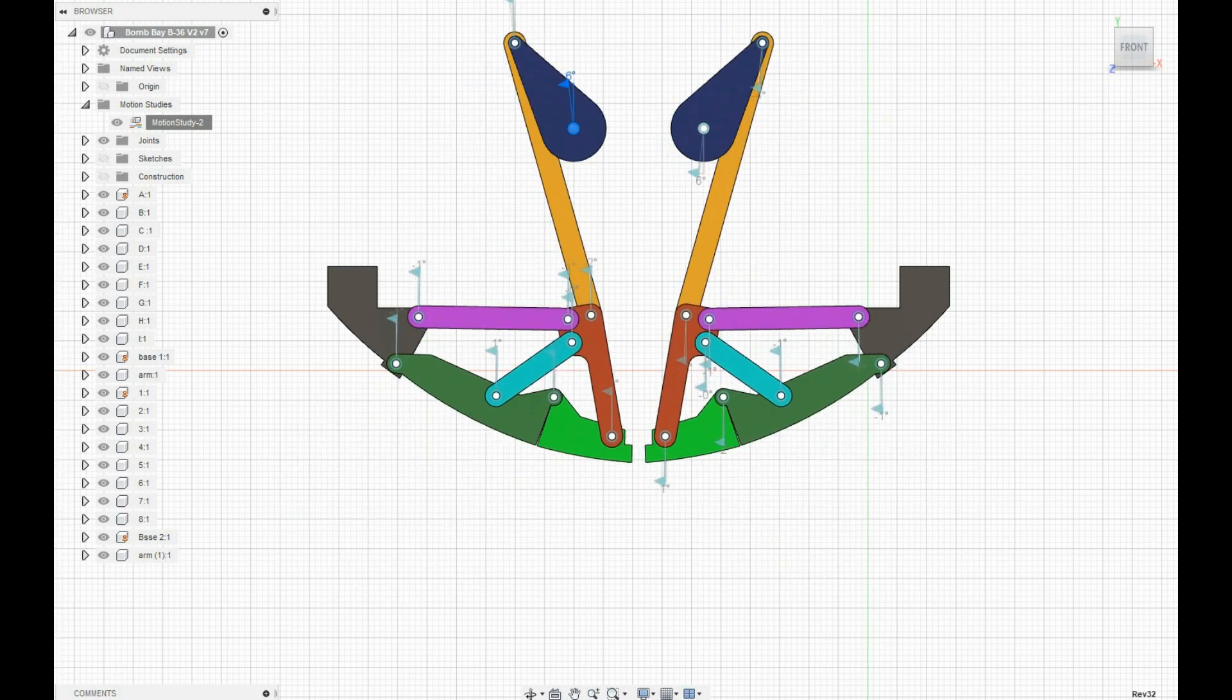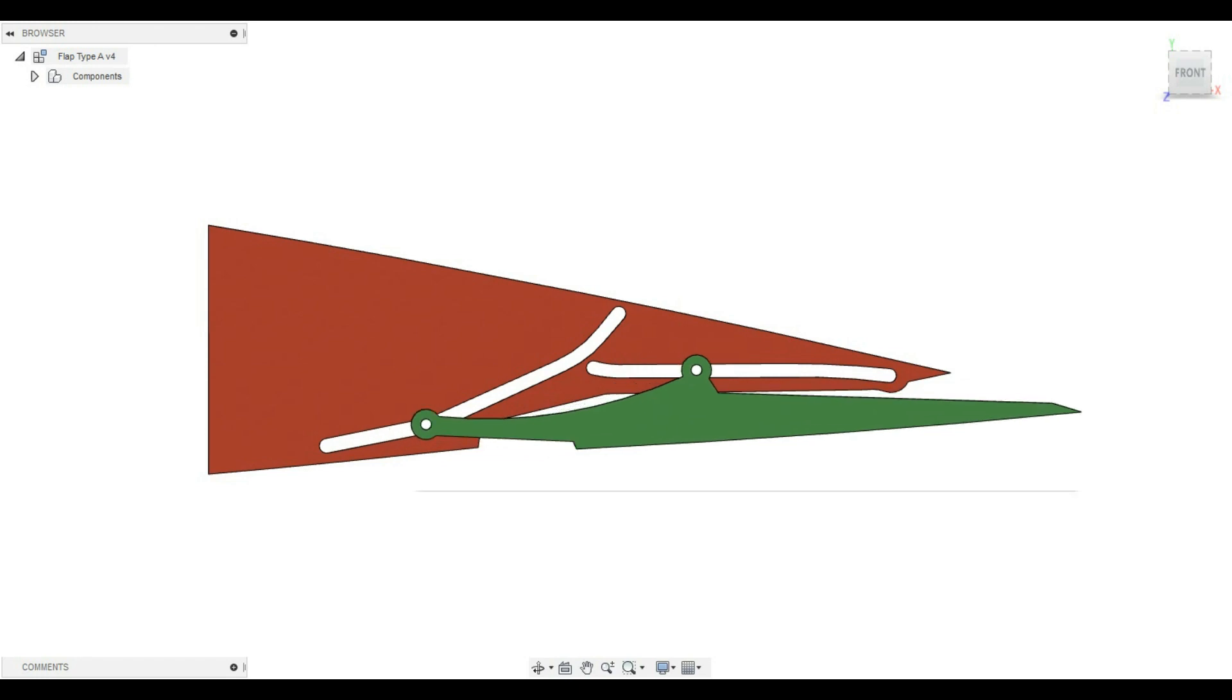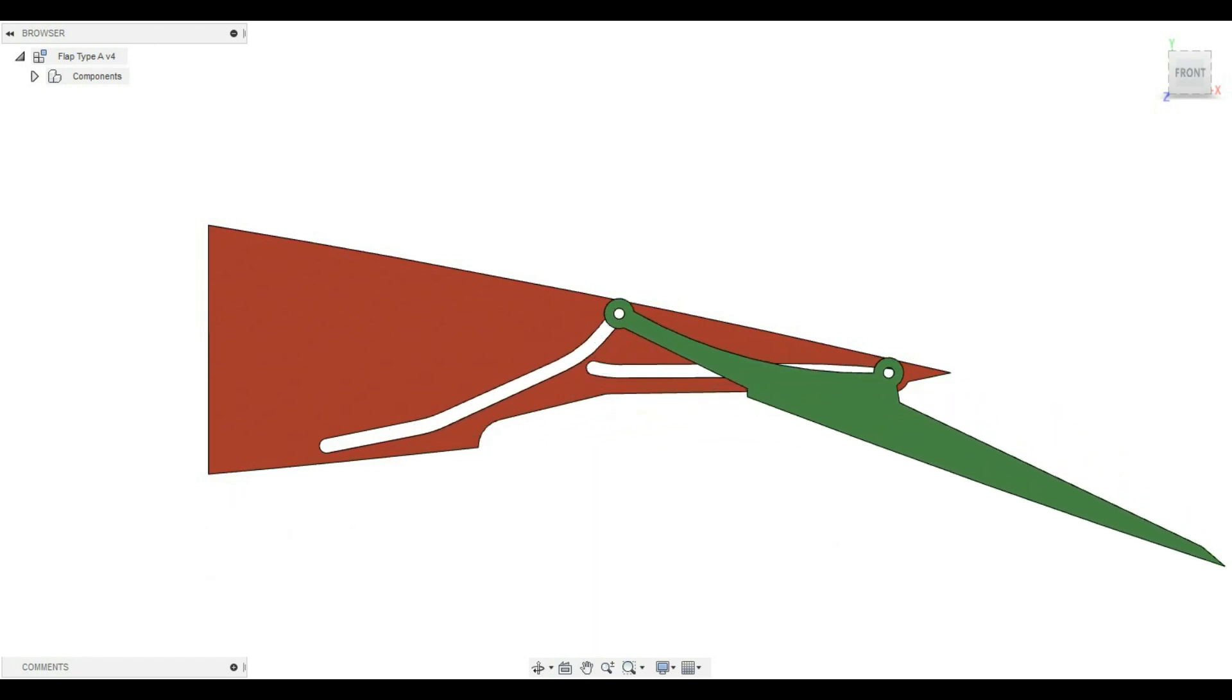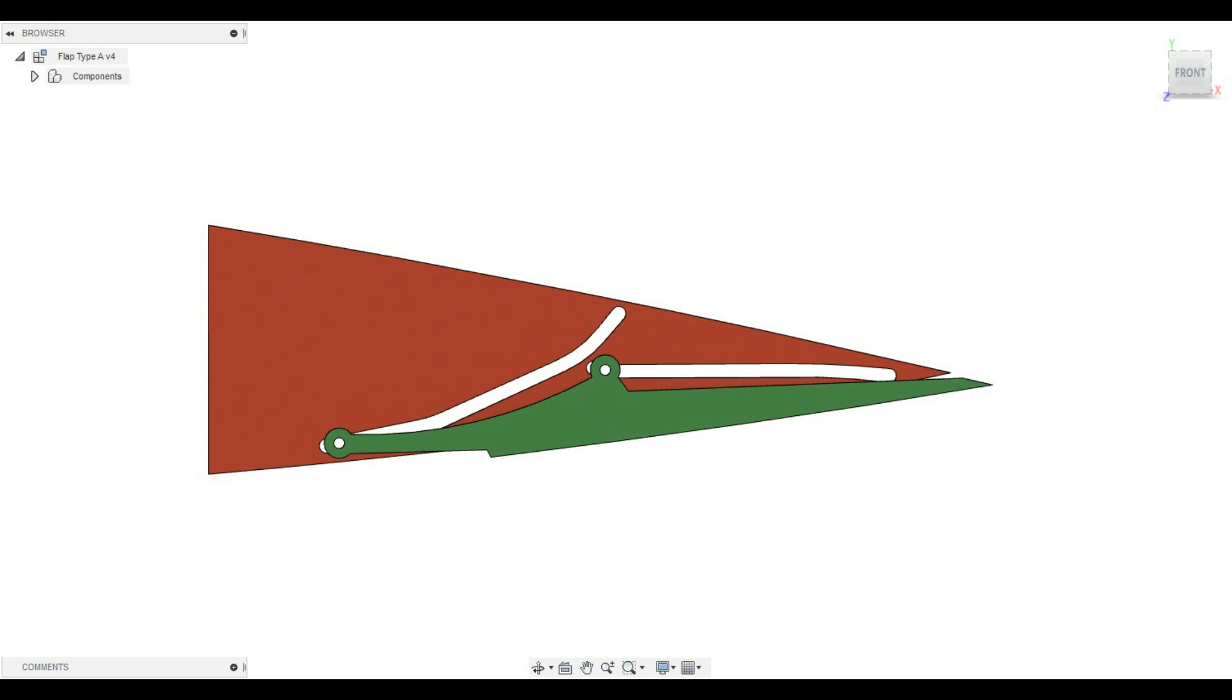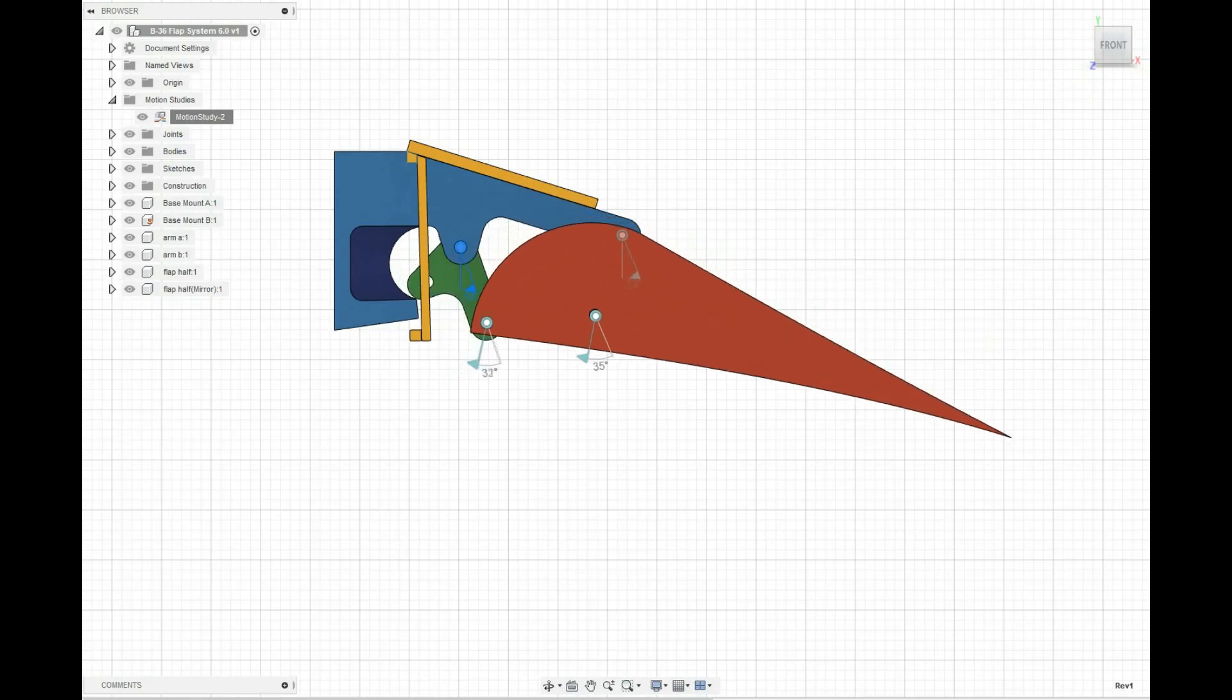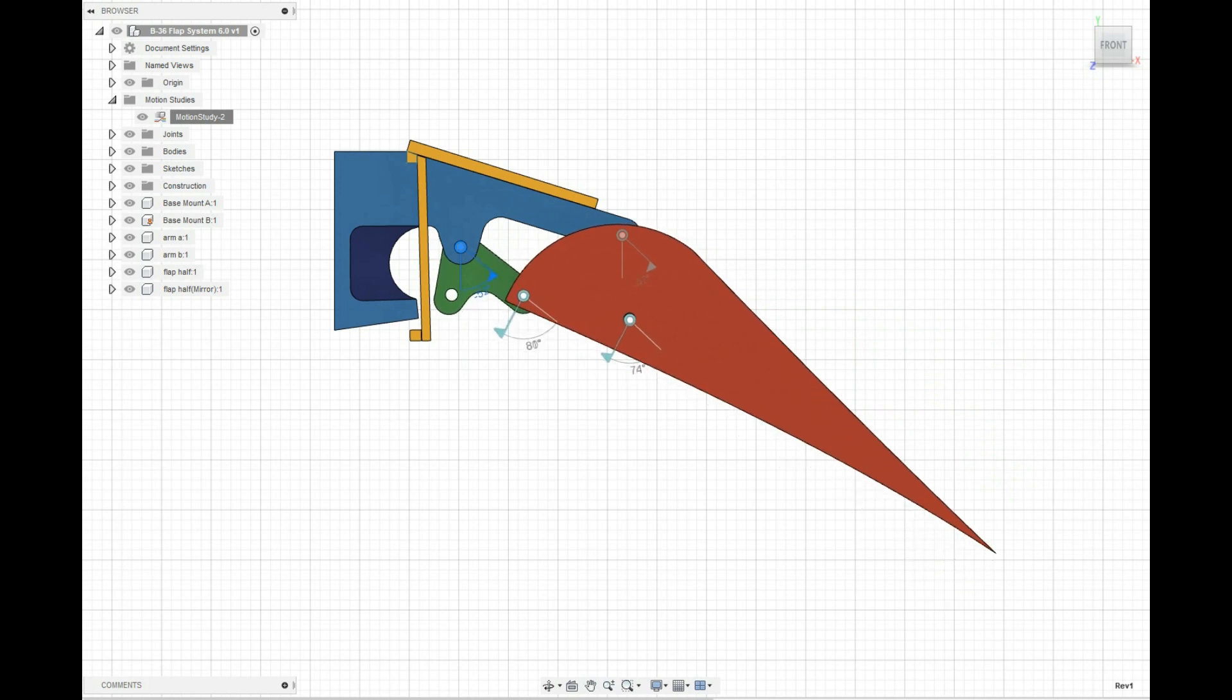Each of these were like, this is a bomb bay for a bomber that I created. Here's a flap I created. A lot of this goes into the models I build, the big ones, but also 3D print engines. This is a flap design for a B36.